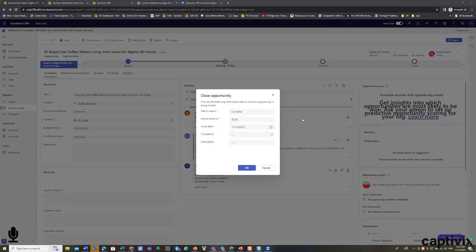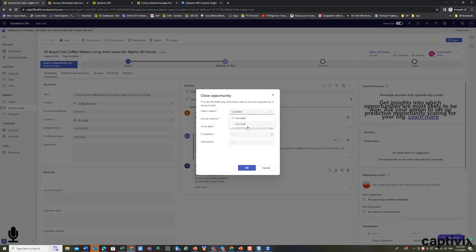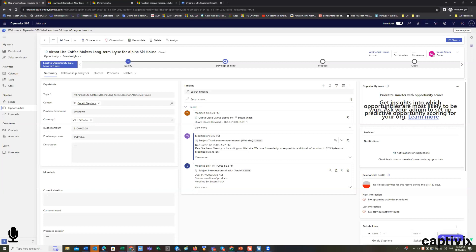To edit these values to say why you lost it. The values that come out of the box are canceled and outsold. You can add any kind of value you want. You can list the competitor. In this case, for our example right now, I'm going to win the deal.